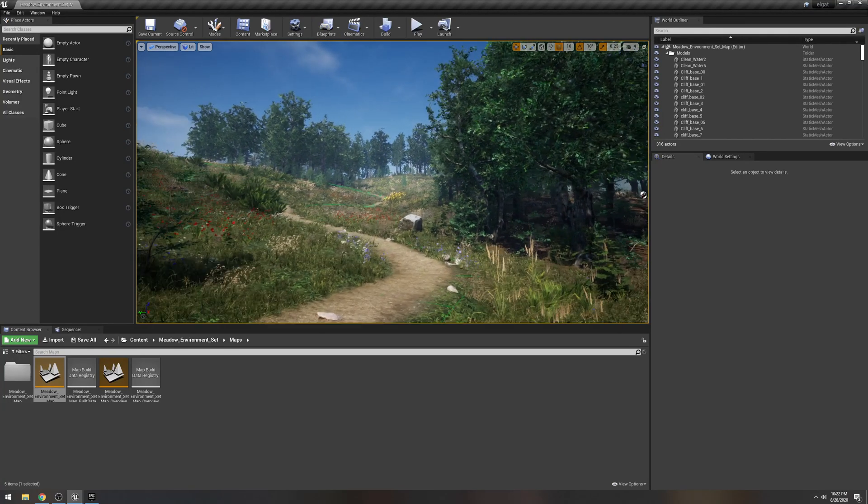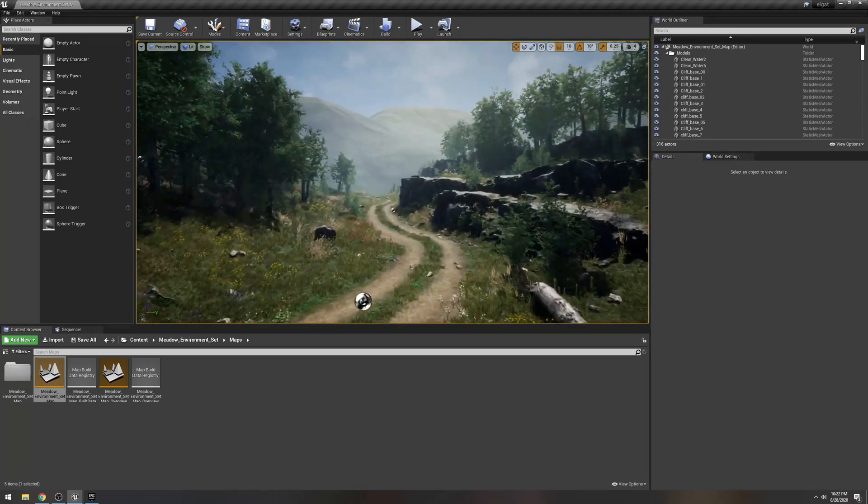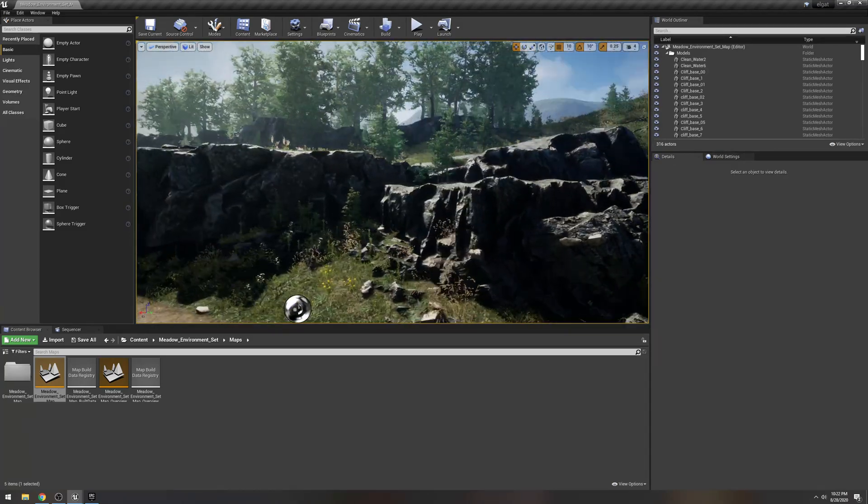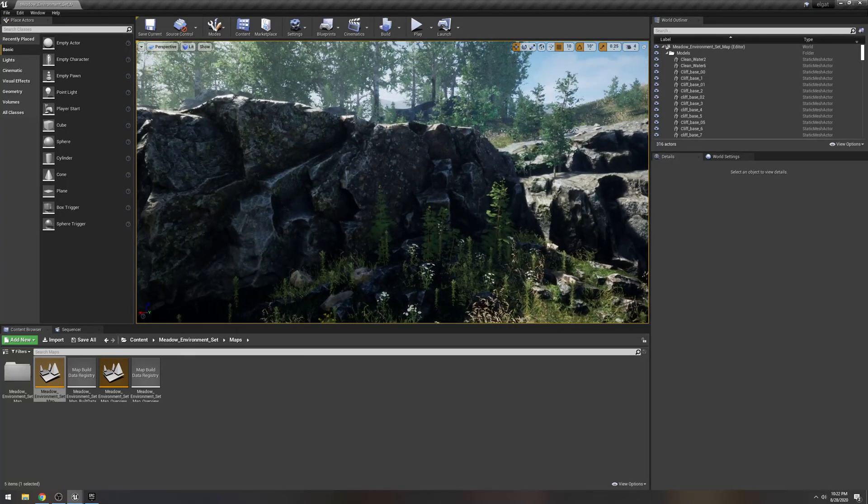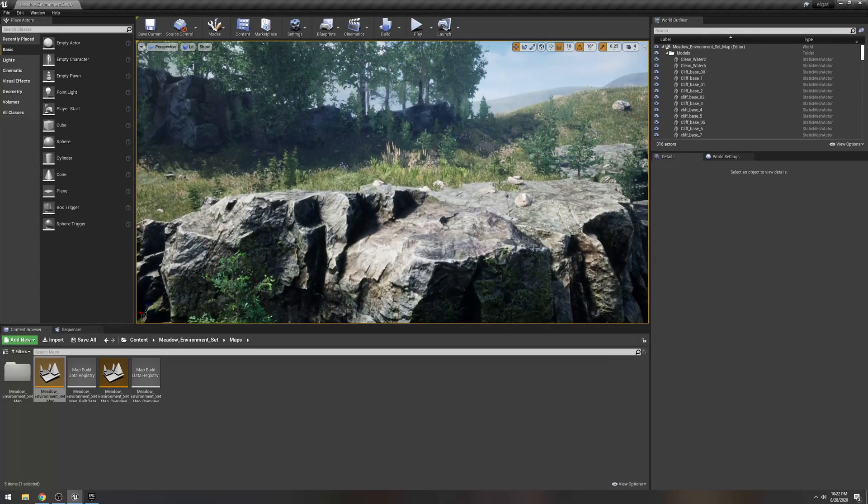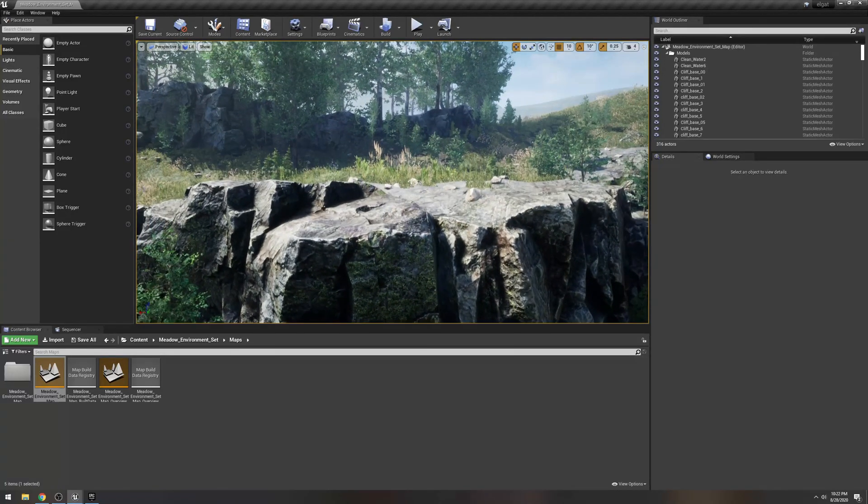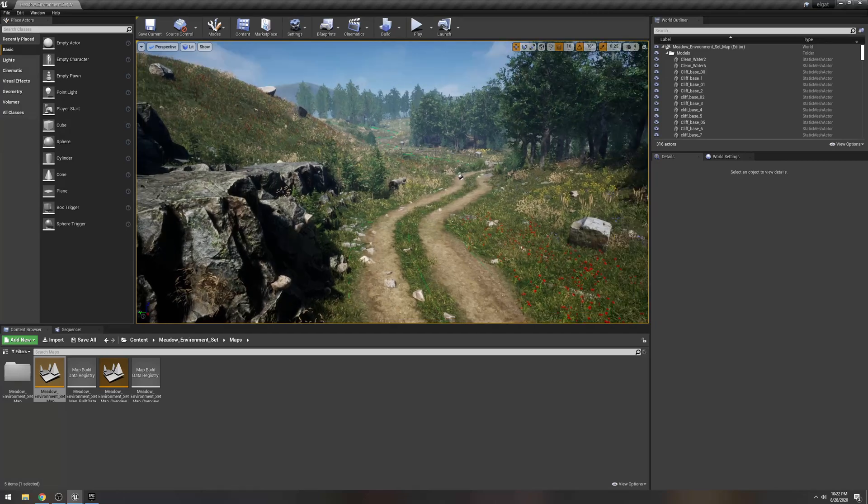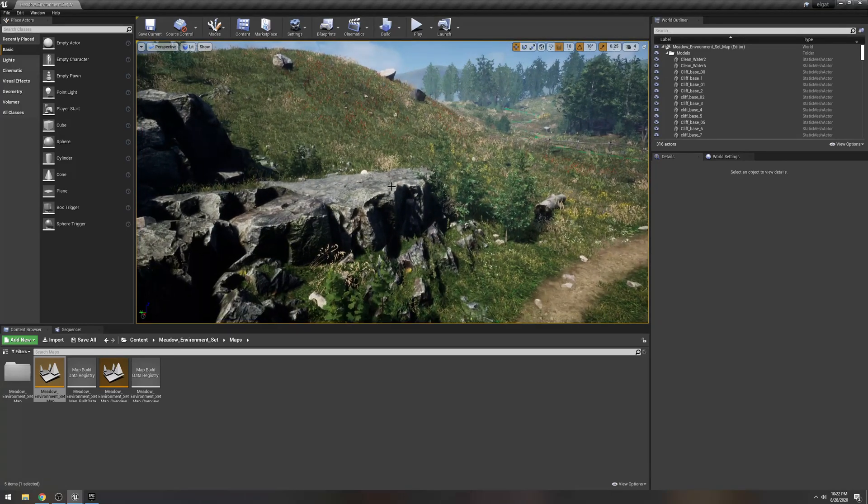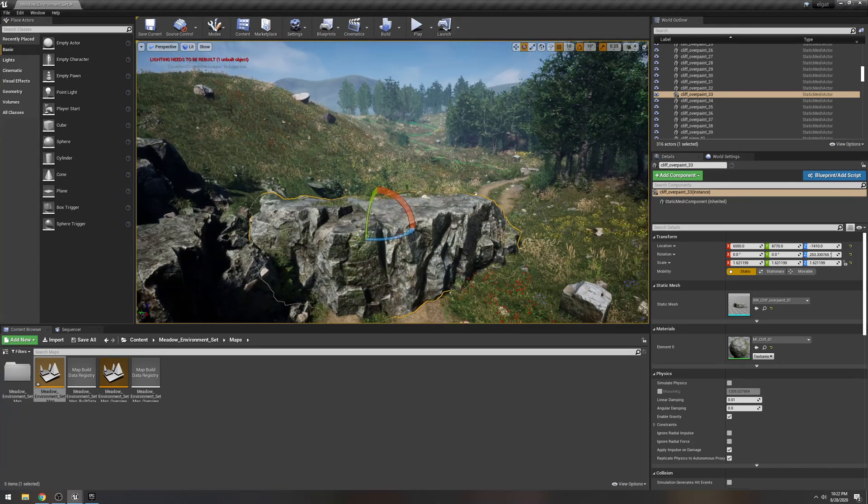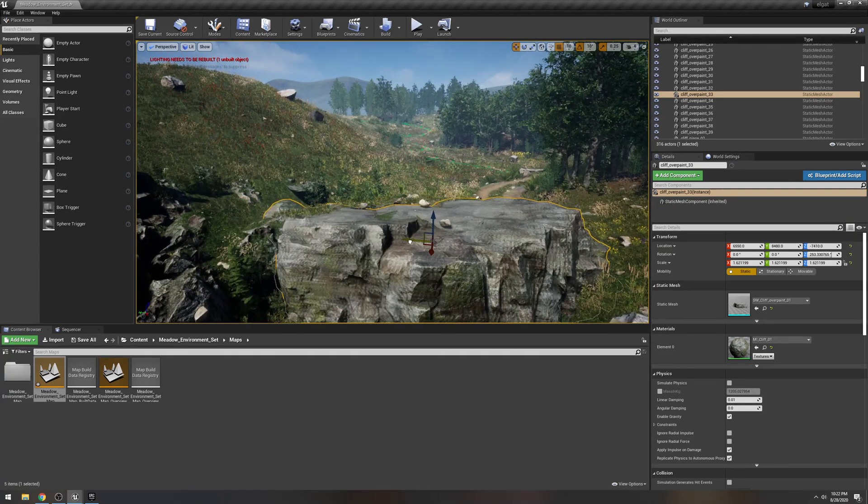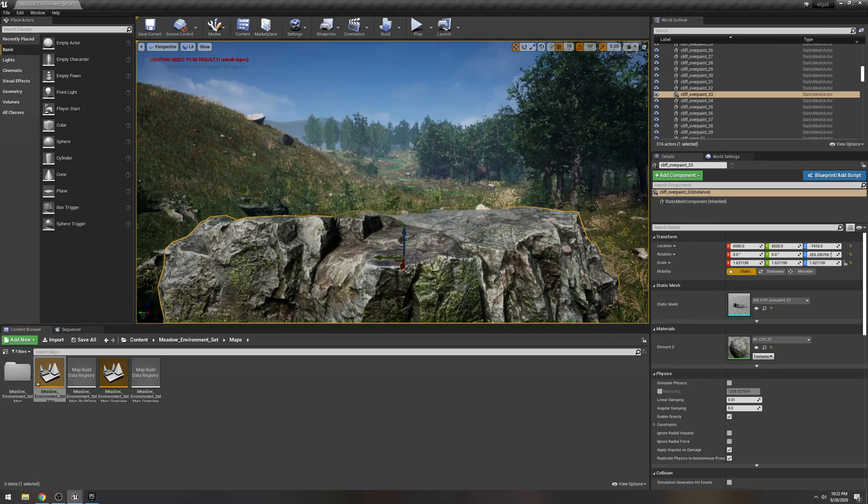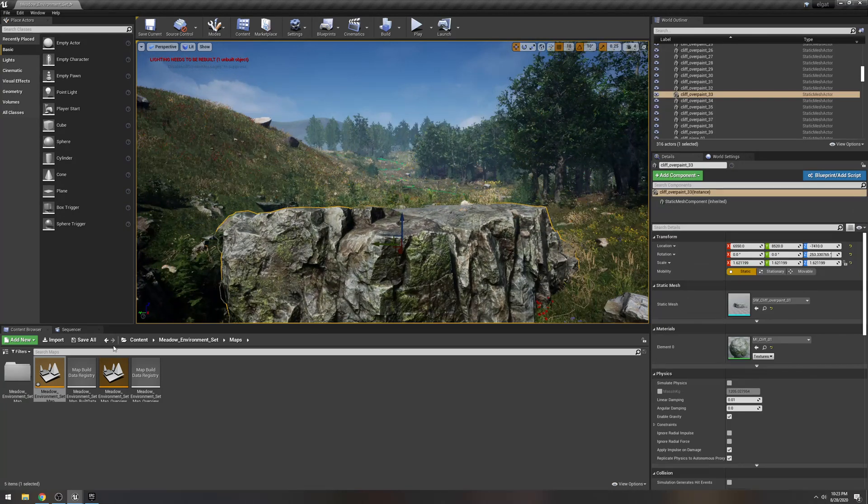All right guys, so here we are in the environment that we just loaded up. Go ahead and just check our settings here. Okay, so that is cinematic, and I'm just moving around here. So what we're going to do in this project is instead of pre-recording green screen, we're actually going to key it live using a capture device like the Elgato 4K that I have.